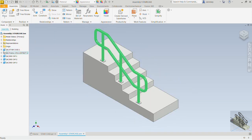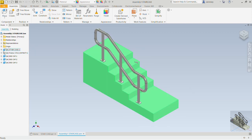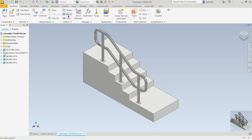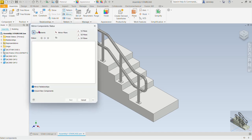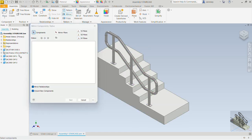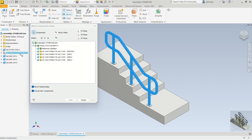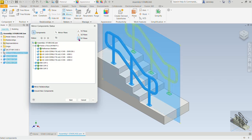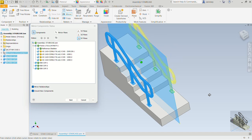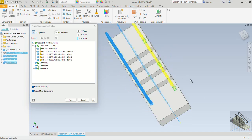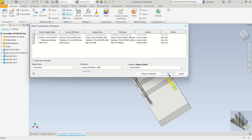Next we want to mirror this on the opposite side, so let's do that right away. The mirror command is up here. The components we want to mirror: select this frame, hold down the Shift key, and click on the last end cap so it selects all of them. The mirror plane — let's do the XY plane. We see the preview on the opposite side, which is exactly what we want, so we press Next and then OK.